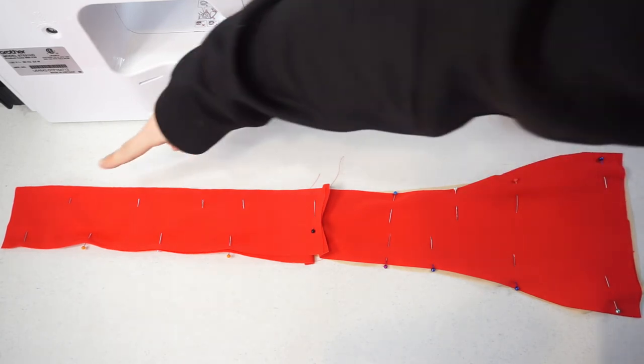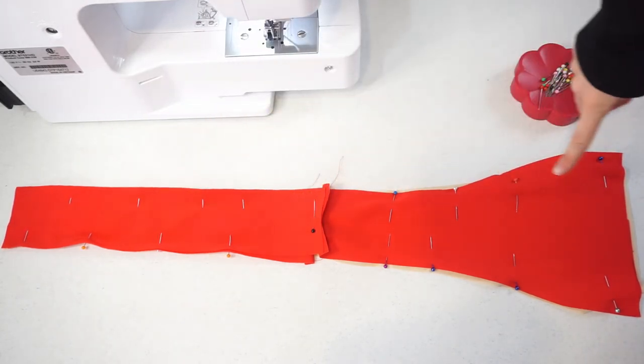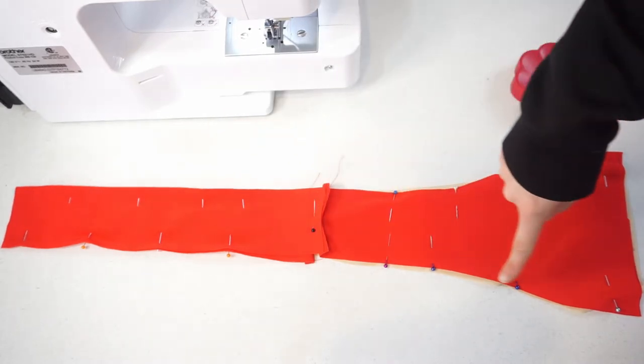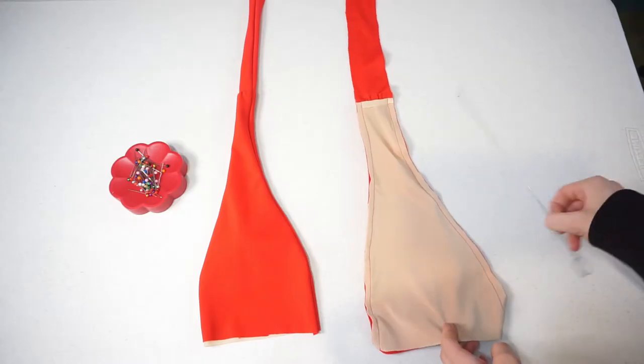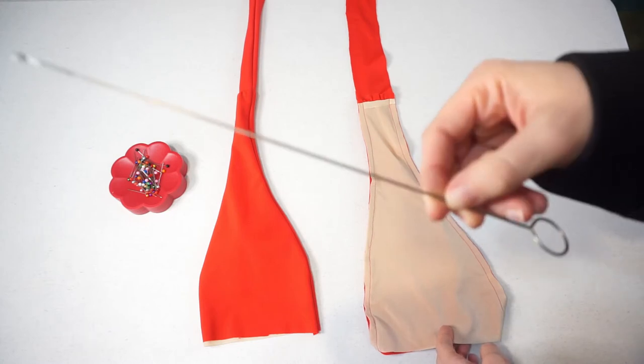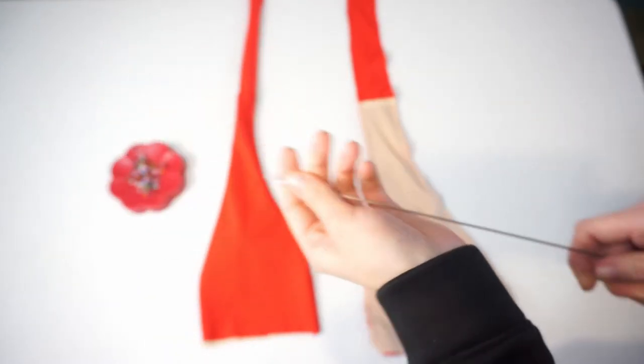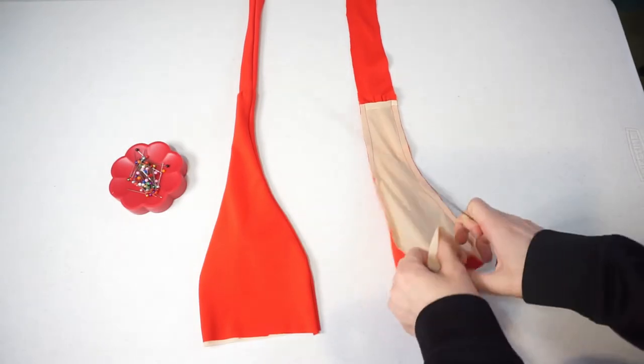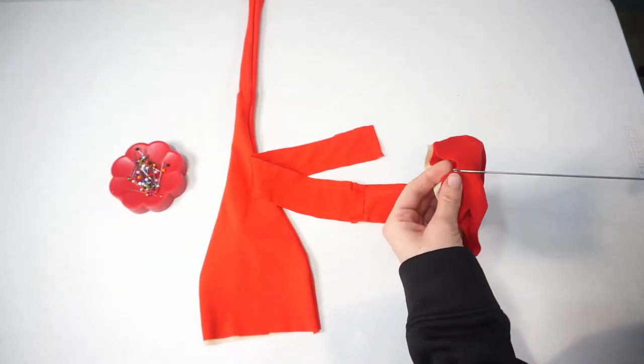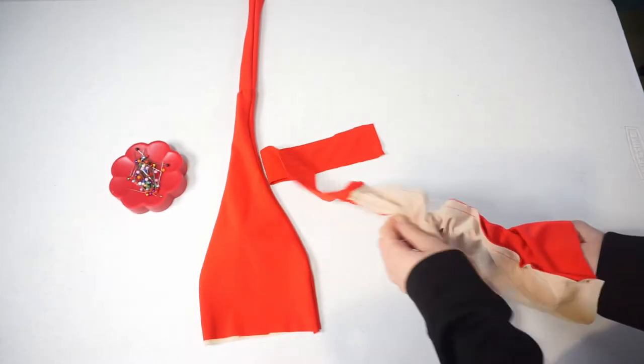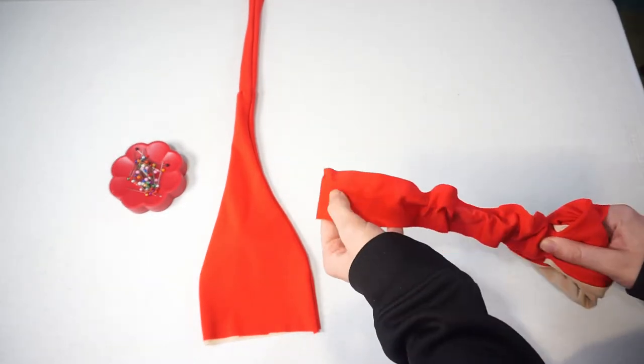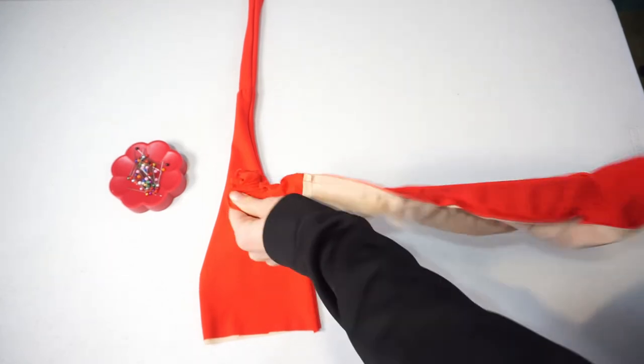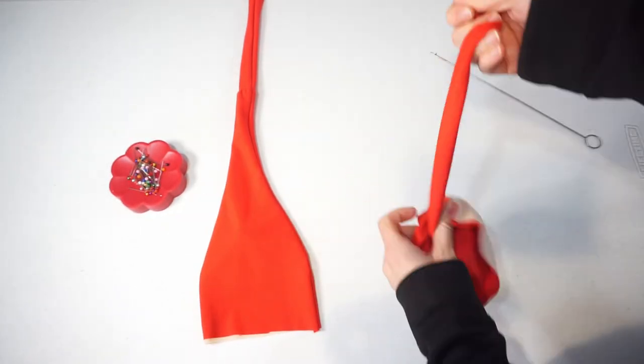That's how it'll look once you're done sewing. Then I just went ahead and used my loop turner to flip everything right side out. You don't need one obviously—that just makes it a little bit easier and faster. So that's what I did. Go ahead and flip it right side out. Afterward, you're going to add your padding and then we can move on to the next step.